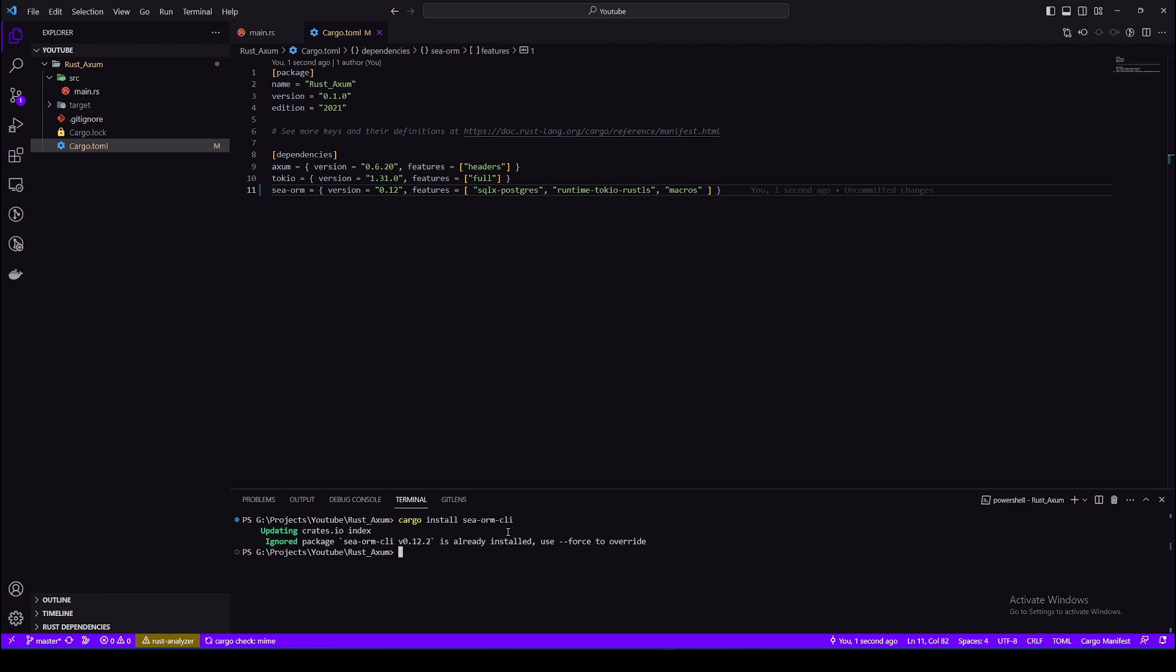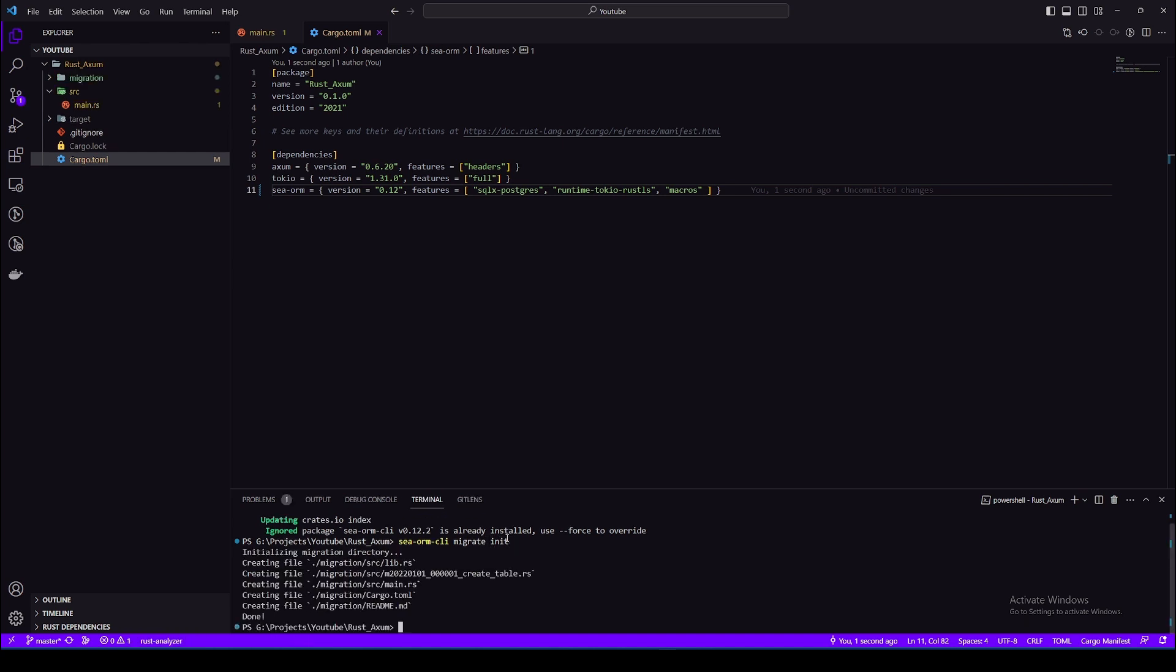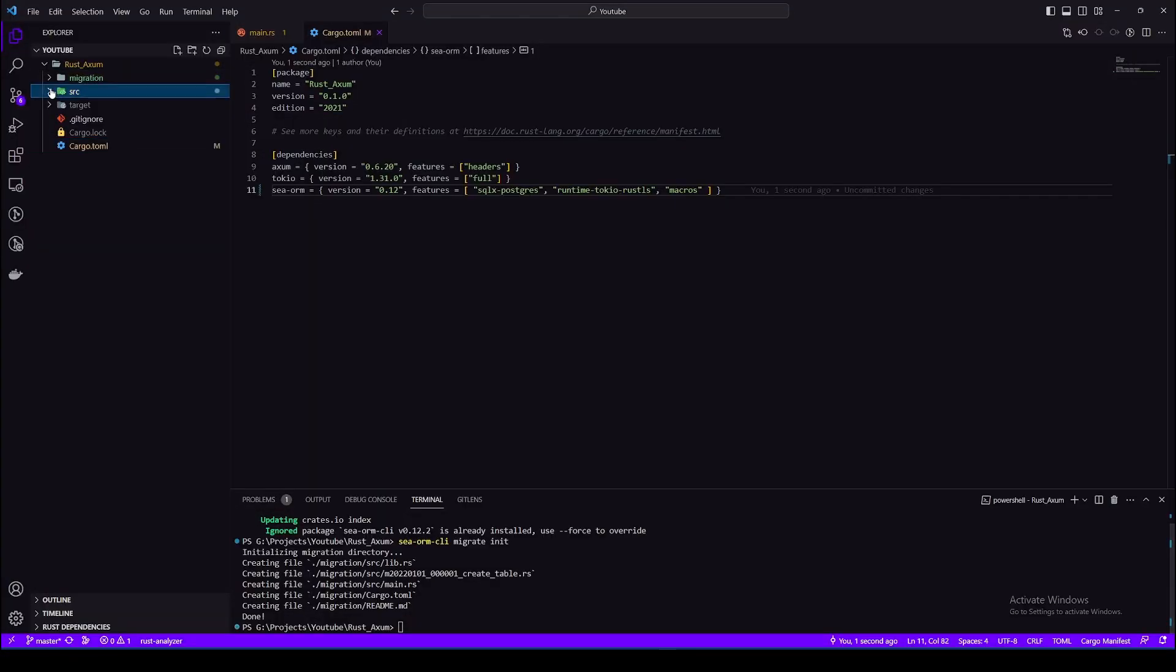So let's install it first. I have it already installed, but if you encounter any problems then probably you need to upgrade your Rust version. Okay, let's create migrations now. This migration folder is like a different workspace where we can create our table and all.